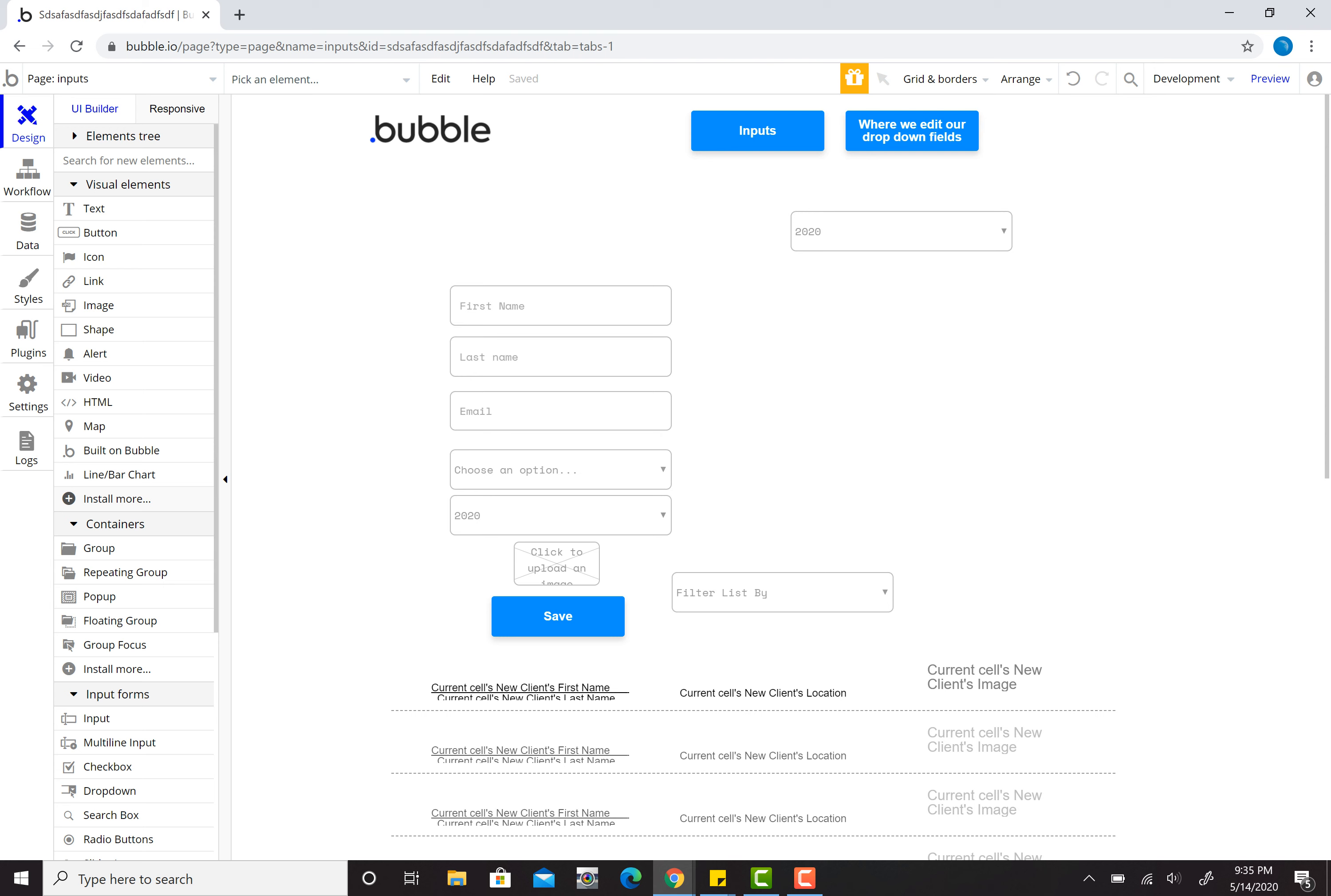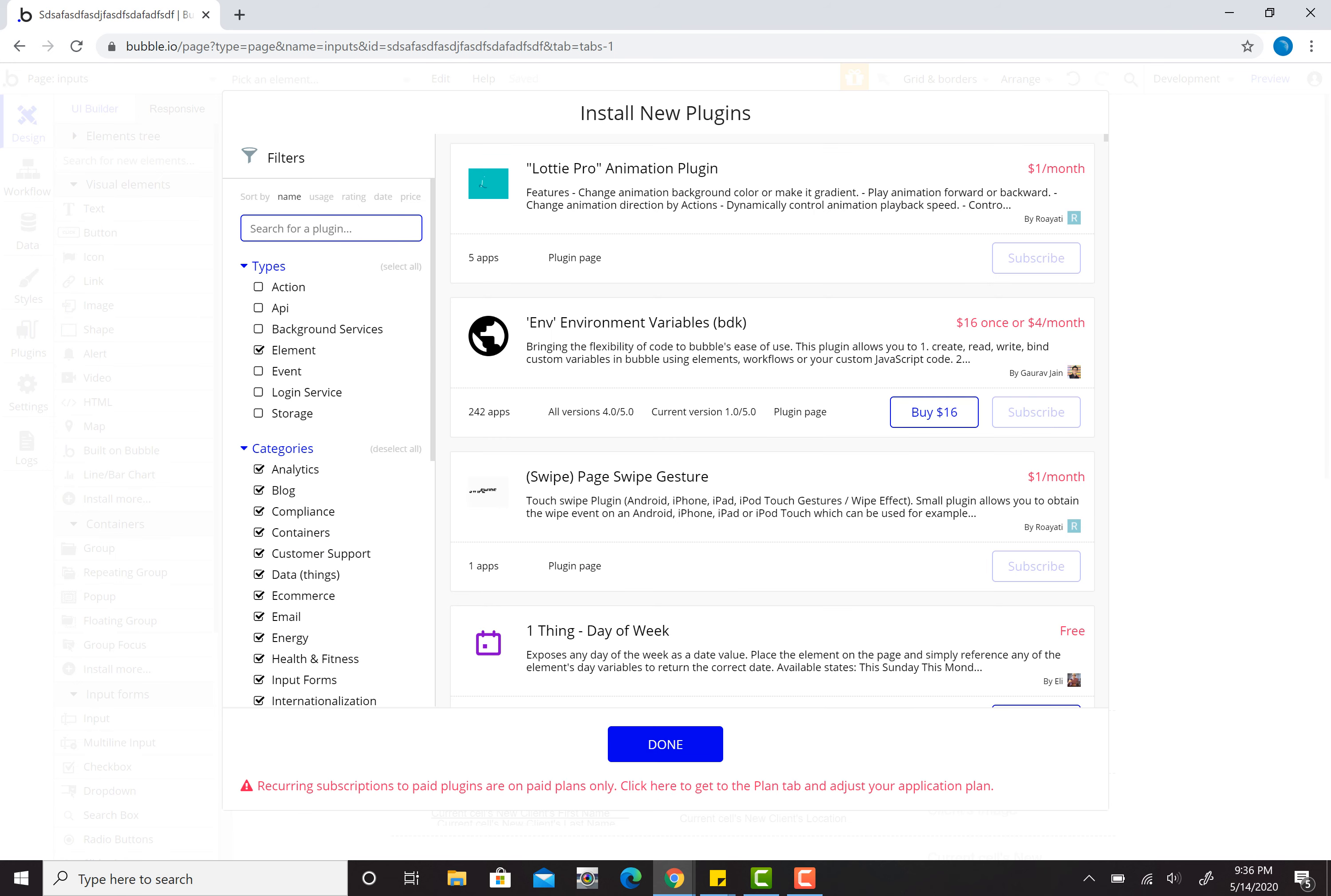It arguably doesn't look as good or isn't as useful because you're just showing the percents of the whole. But for this example, let's do a bar chart. To do that, you click install more here and you can do a chart.